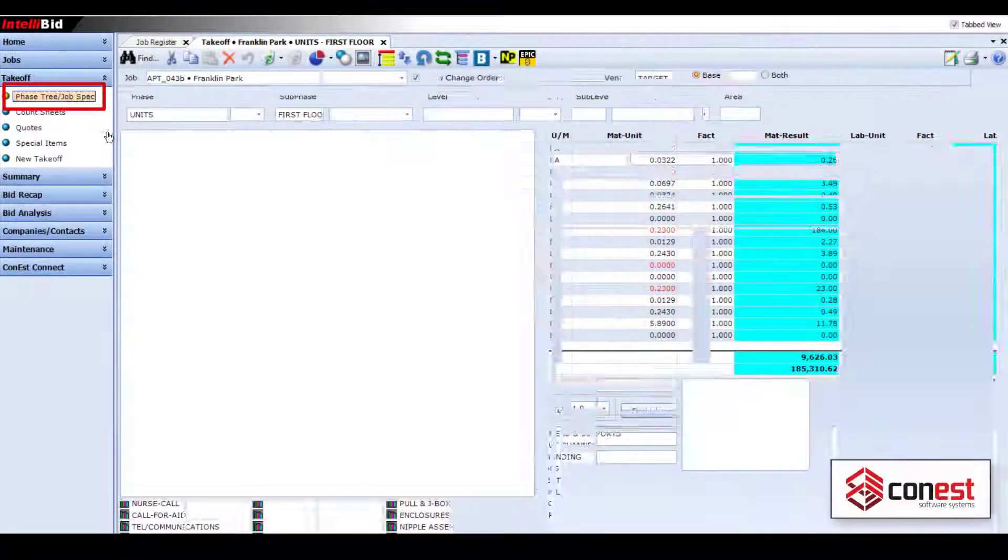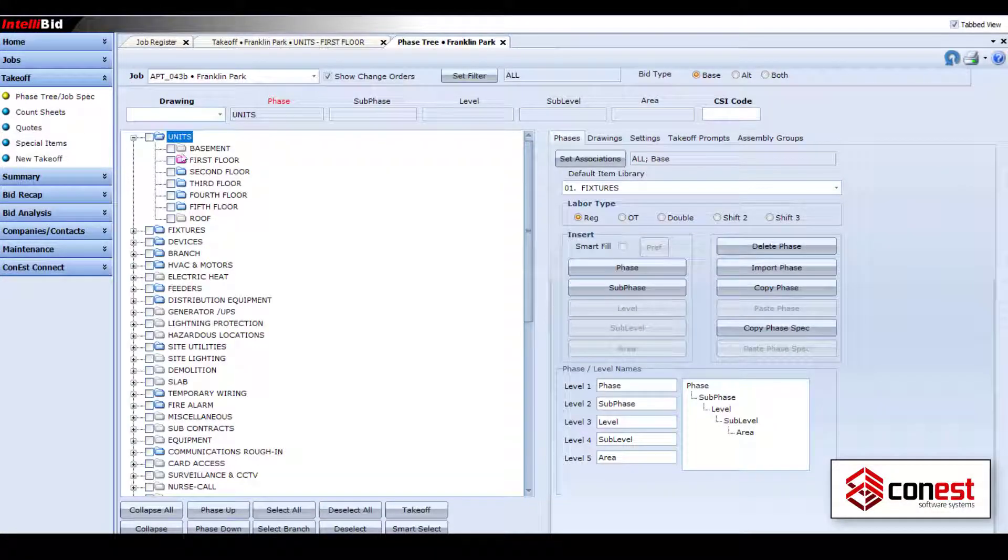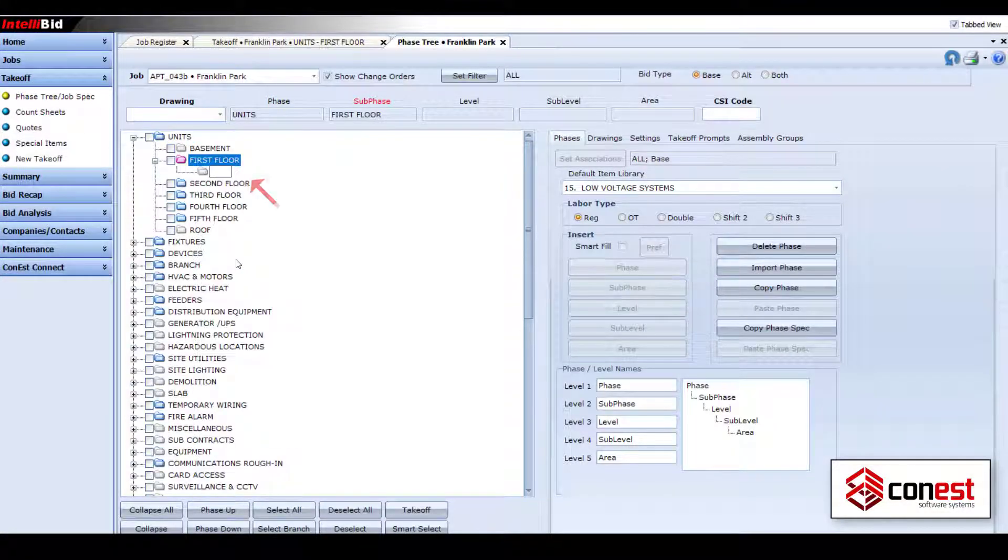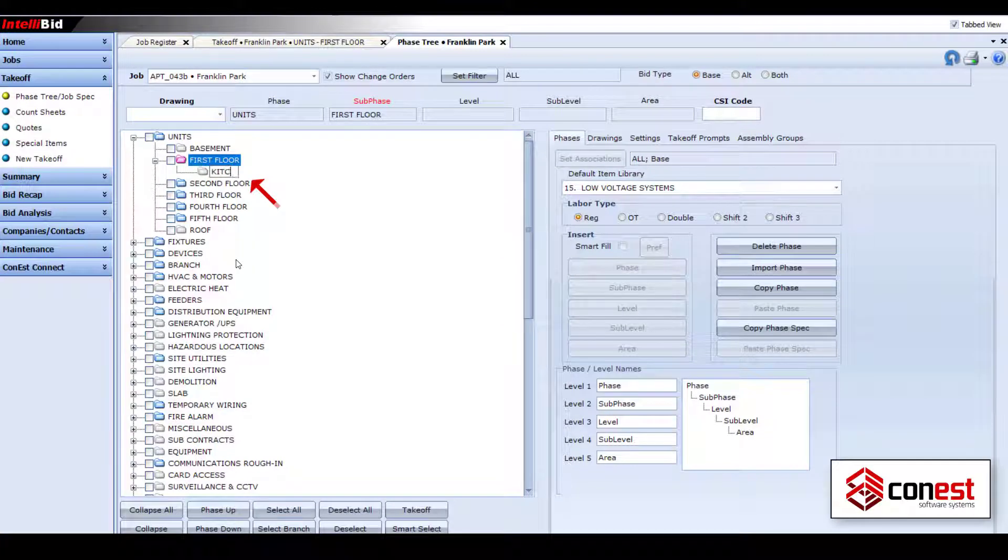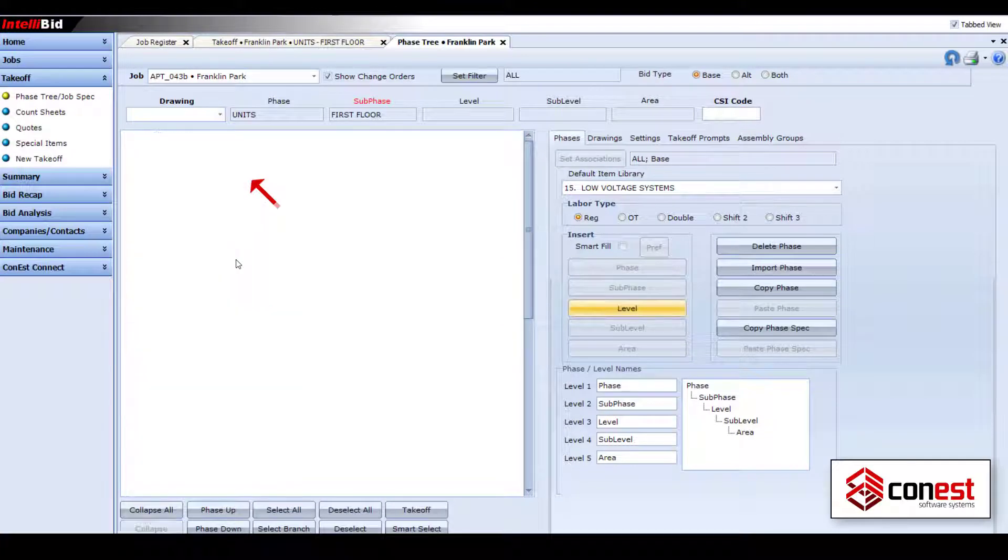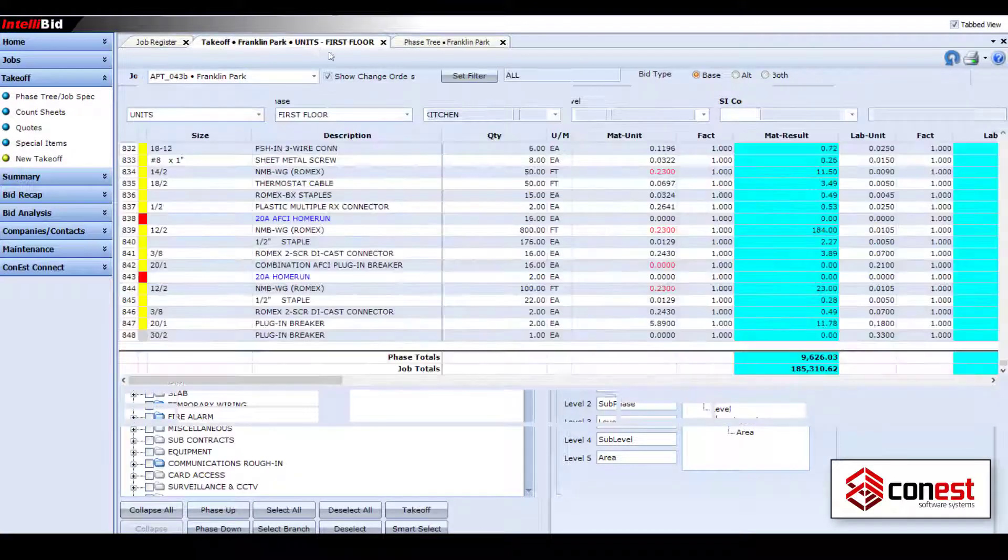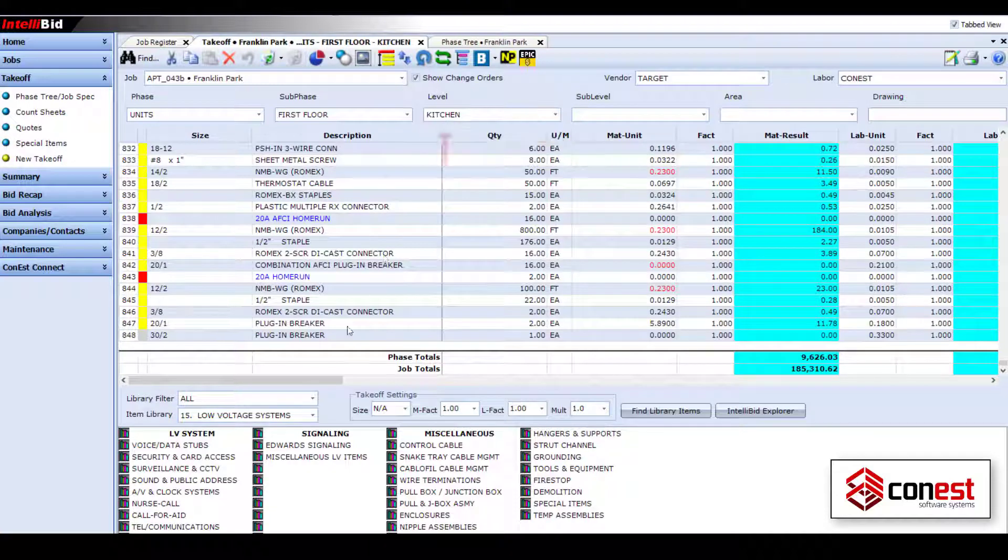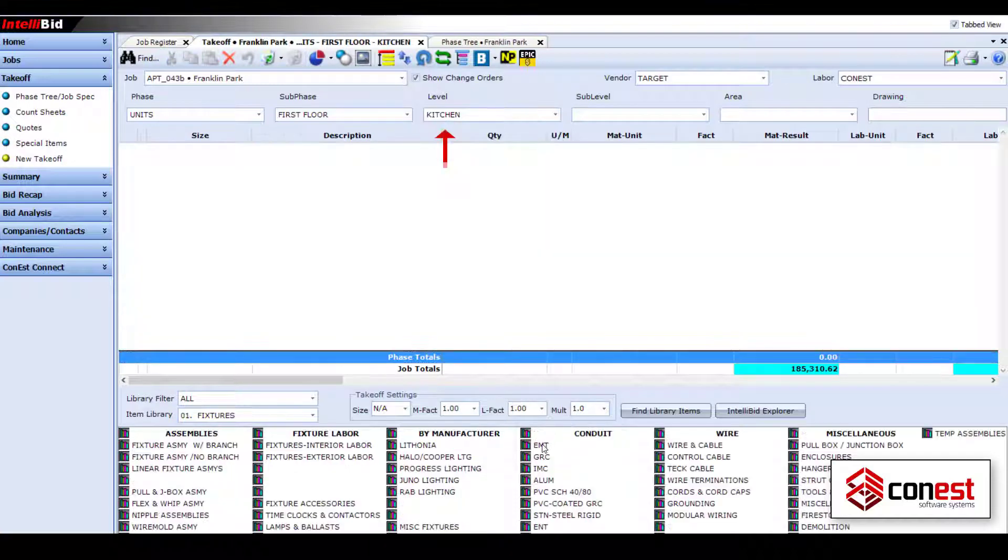Start by using the phase tree in the takeoff area of IntelliBid to break your job down into phases. You can further break your job down into sub-phases, levels, sublevels, and even areas.